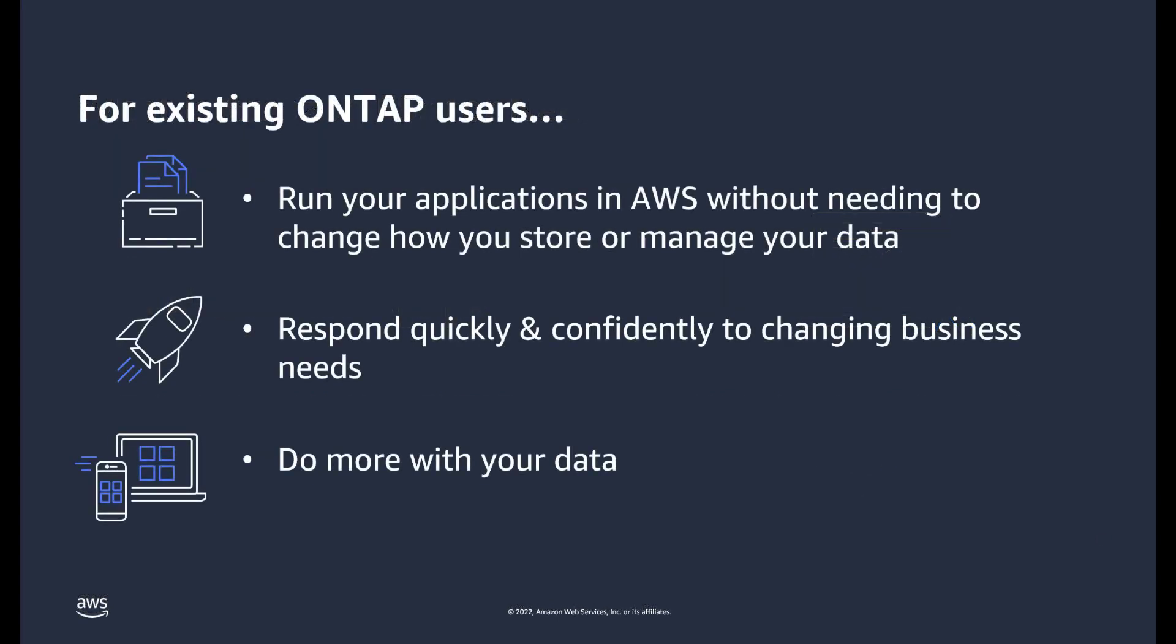For existing ONTAP users, Amazon FSx for ONTAP allows you to run your applications in AWS without needing to change how you store or manage your data. Unlock the agility, scalability, and reliability of running your applications on AWS while continuing to leverage the same ONTAP capabilities that you're used to.